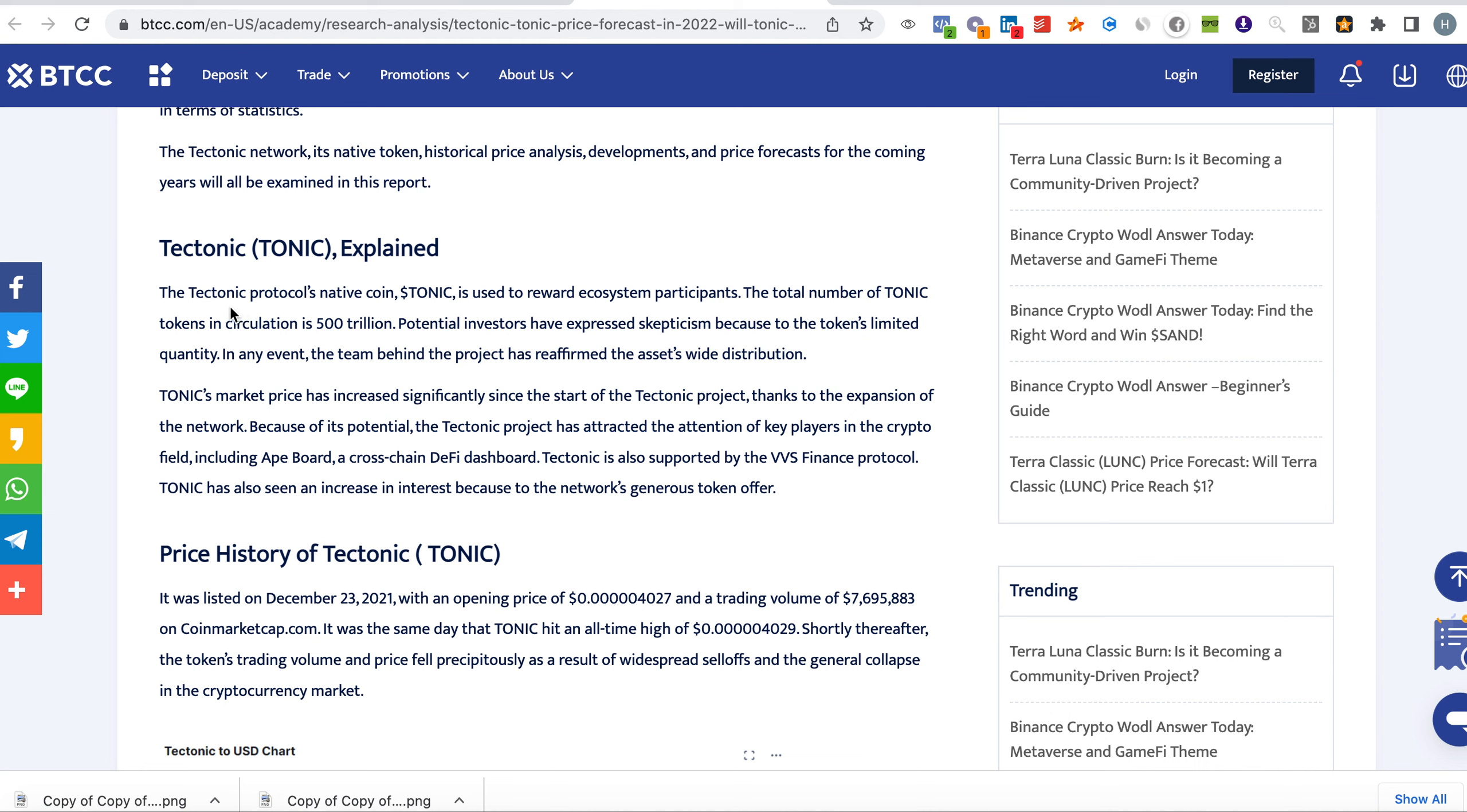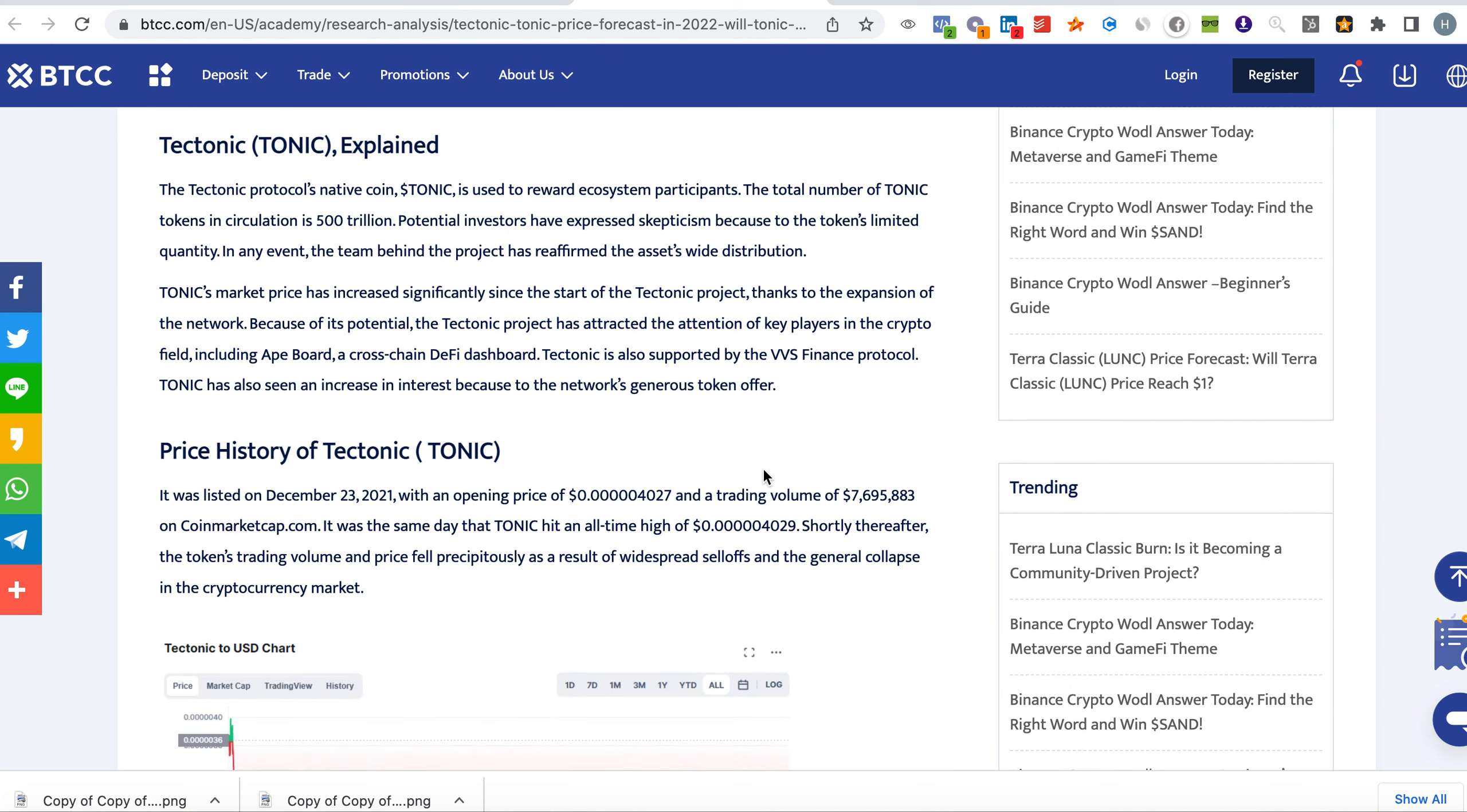As you can see here, they say the Tektonic protocol's native coin, Tonic, is used to reward ecosystem participants. The total number of Tonic tokens in circulation is 500 trillion. Potential investors have expressed skepticism because of the token's limited quantity. In any event, the team behind the project has reaffirmed the asset's wise distribution, which is good.